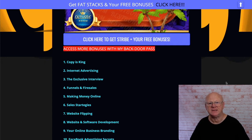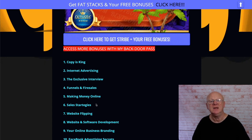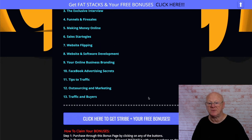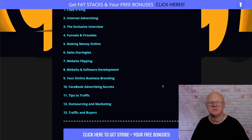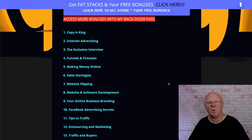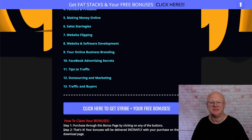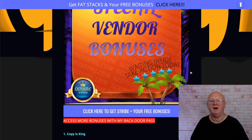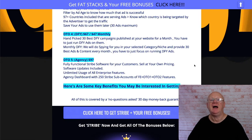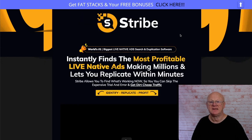On top of that, you're getting all of my super backdoor bonuses: copy is king, internet advertising, the exclusive interview, funnels and fire sales, making money online, sales strategies, website flipping, website and software development, your online business branding, Facebook advertising secrets, tips to traffic, outsourcing and marketing, traffic and buyers. It's a massive bonus package, and there are another 30 or 40 bonuses waiting for you to download. Just click on any of these lilac buttons on the bonus page to secure them.